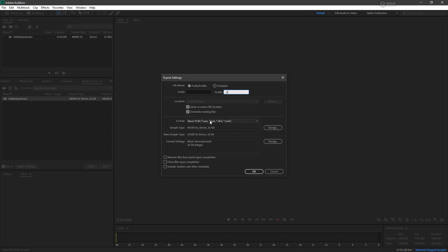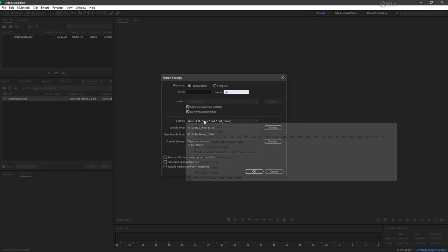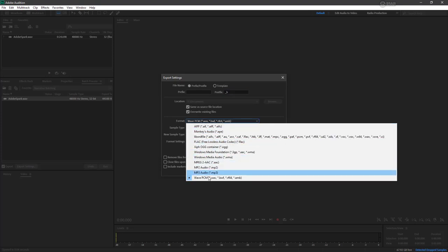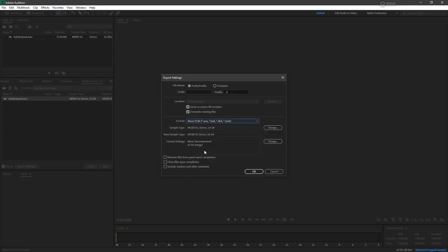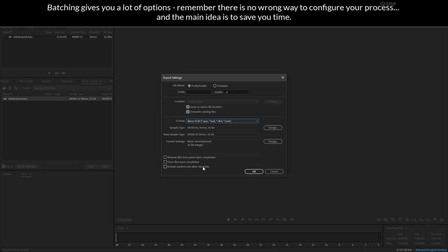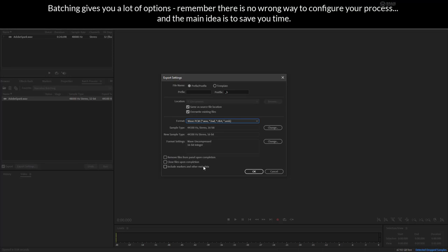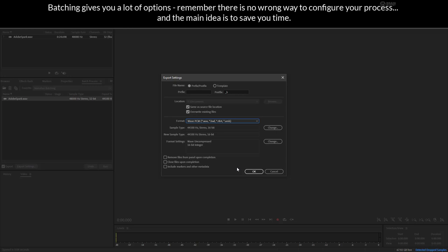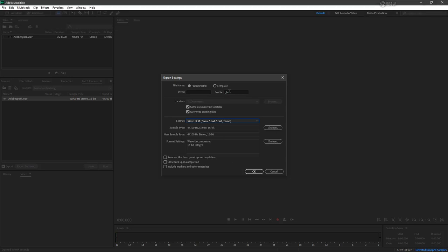The format, I want to keep it as a wave, but you could of course use MP3 compression on this if you wanted to, or anything else. We can choose to remove files upon completion, to close them upon completion, or to include markers in other metadata. So this is fine. I just want to make sure about these things just so I don't overwrite anything and I can tell which files are actually the ones that have been batch processed.